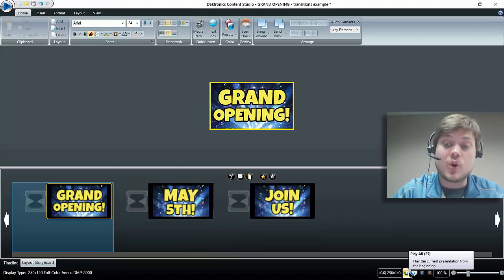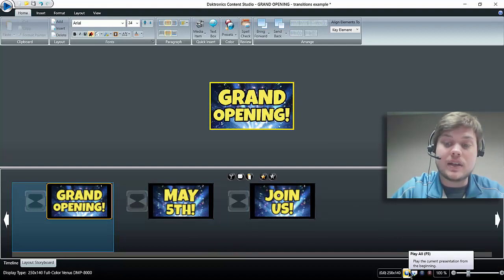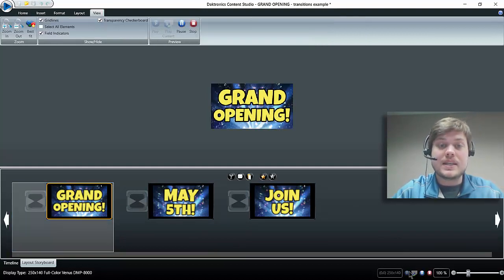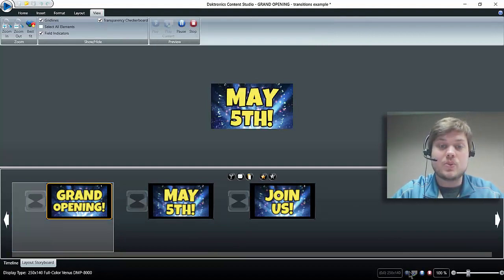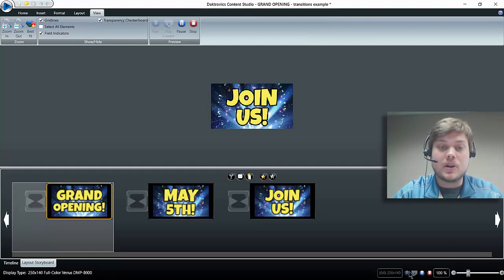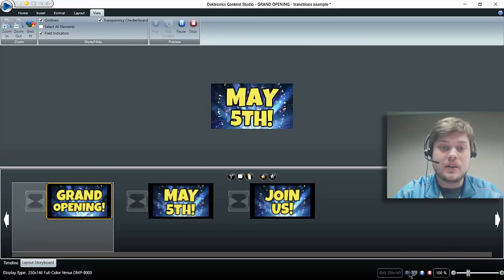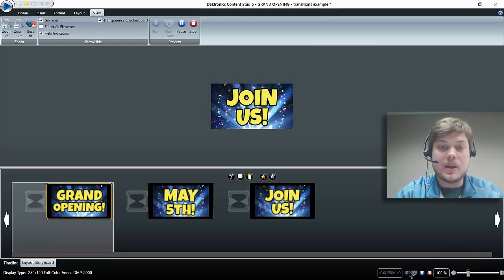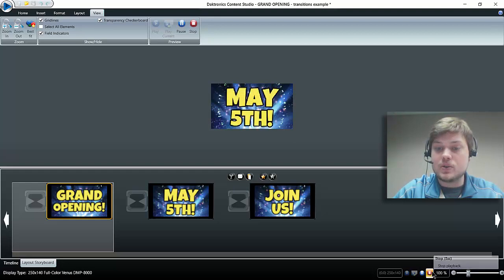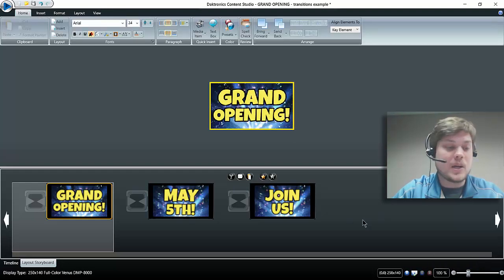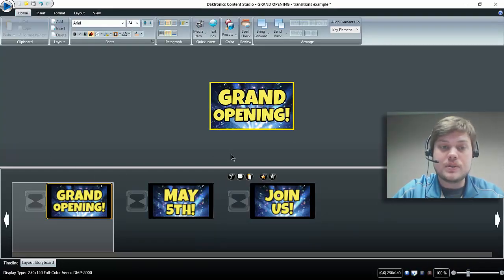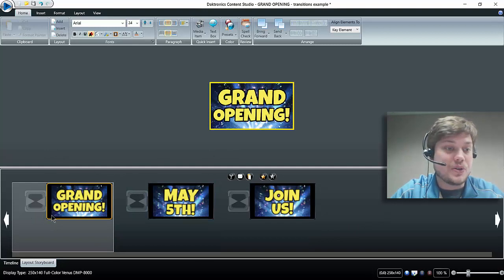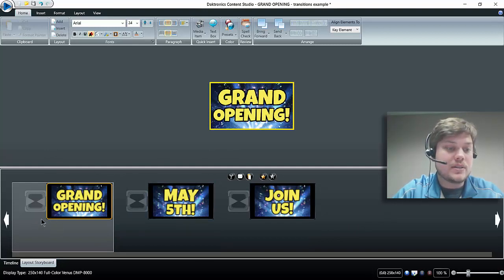Now if I go down here to the bottom right and click the play button, you can see how this will appear on my display. That looks pretty good: 'Grand Opening,' 'May 5th,' 'Join Us.' But to kind of jazz that up a little bit, we can use transitions in Content Studio.